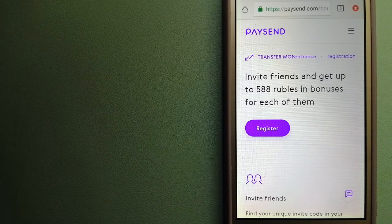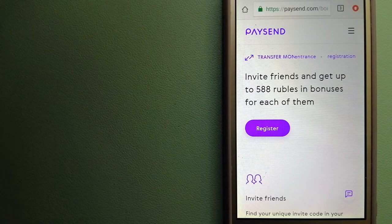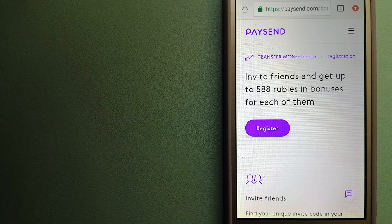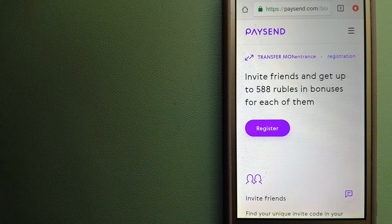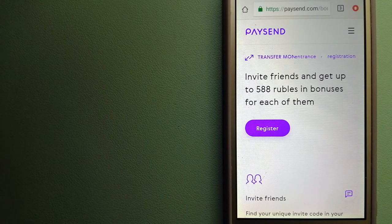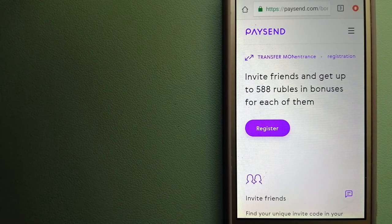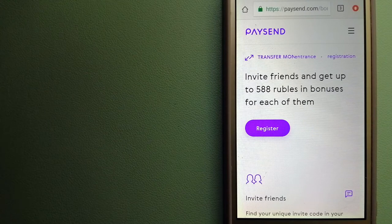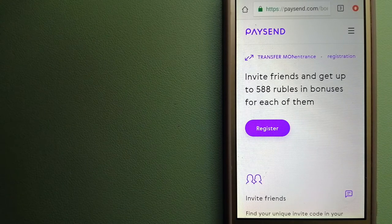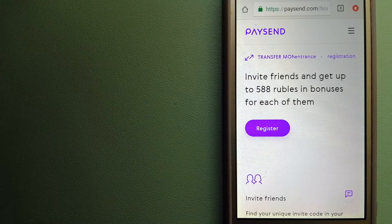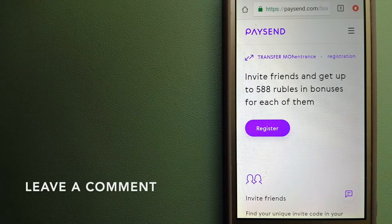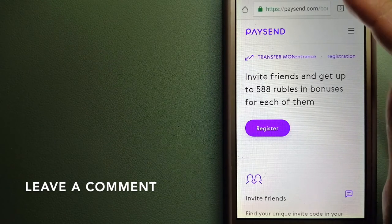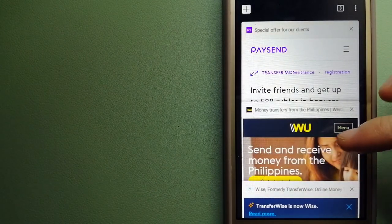PaySend has its own global network of banks and international and local payment systems, and has partnerships with the major international card networks like Visa, Mastercard, and China UnionPay as a principal member and certified processor. For more information on PaySend, just check the video description.